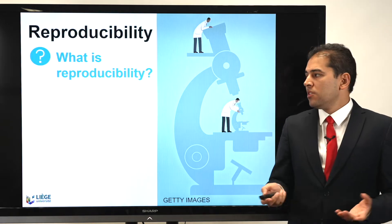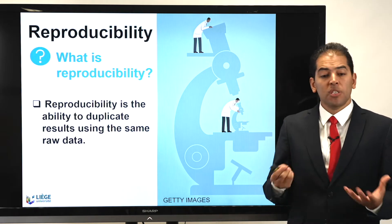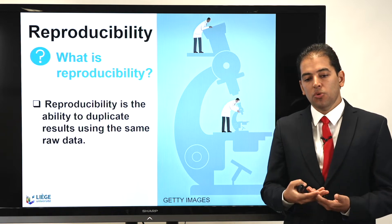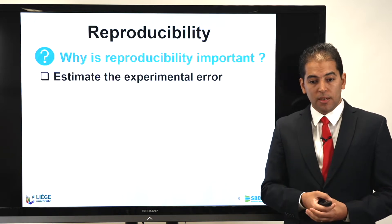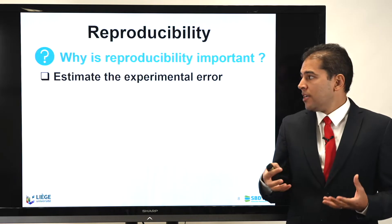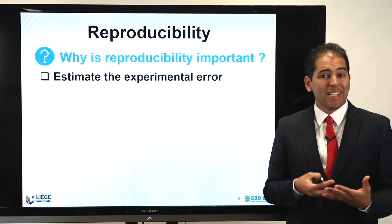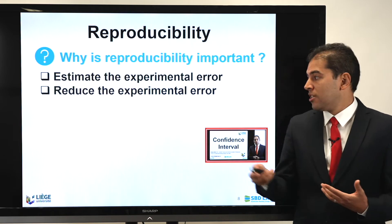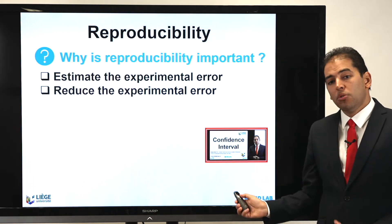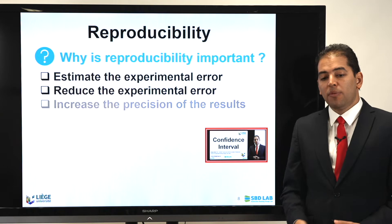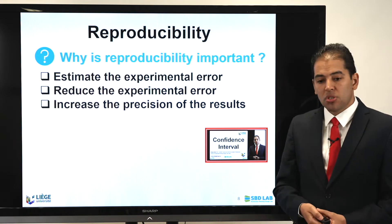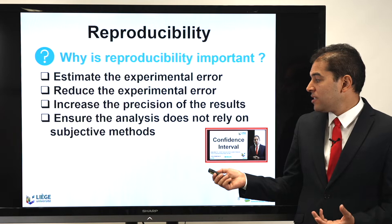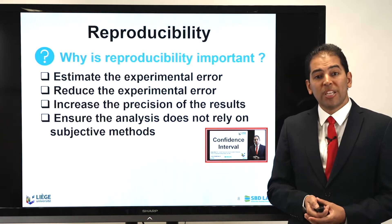What is reproducibility? It's simple. Reproducibility is the ability to duplicate results using the same raw data. Why is it important? It helps you to estimate any experimental error. It helps you to reproduce your experimental errors and report your confidence interval. And it will increase the precision of your results and ensure that analysis does not rely on subjective methods.